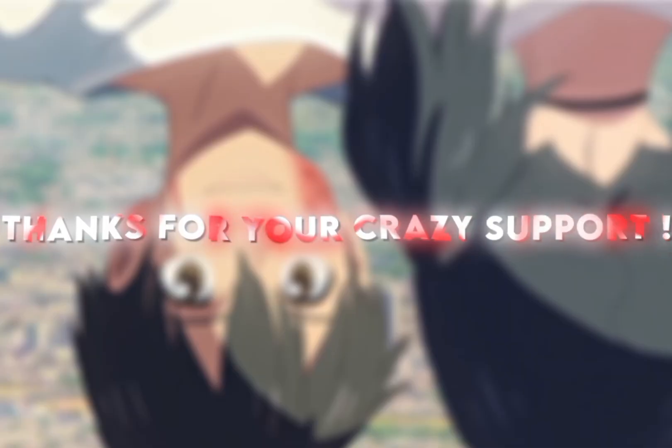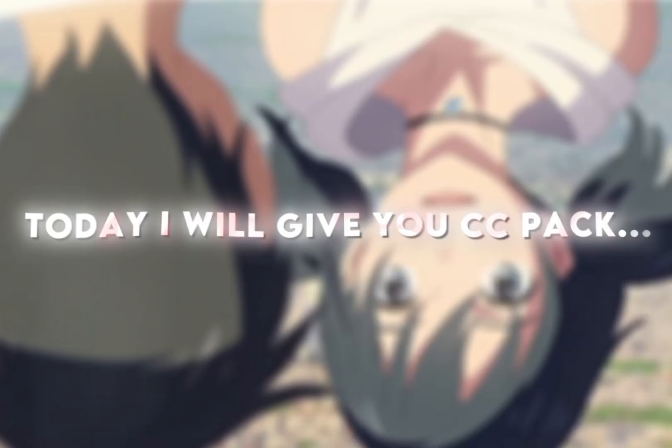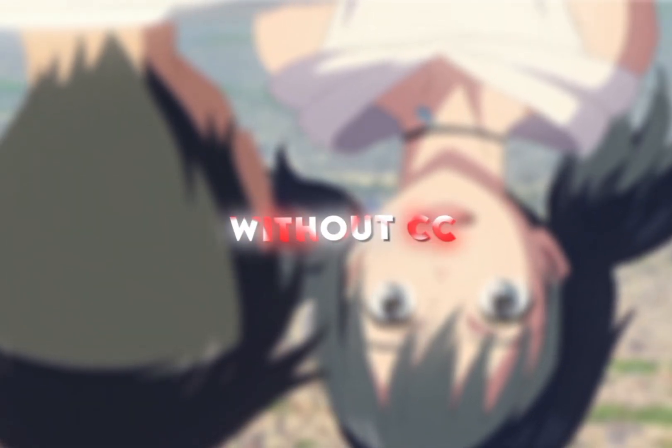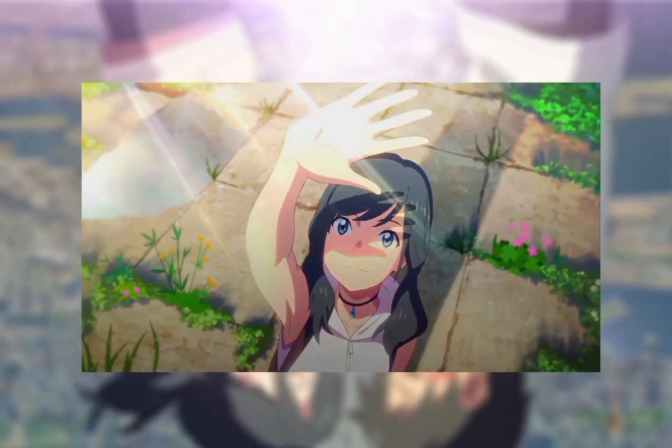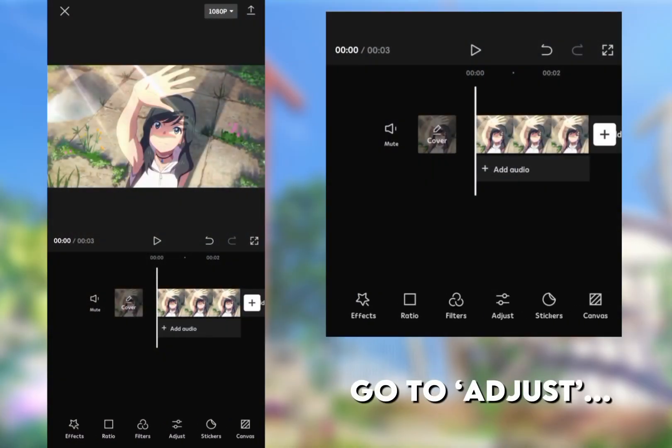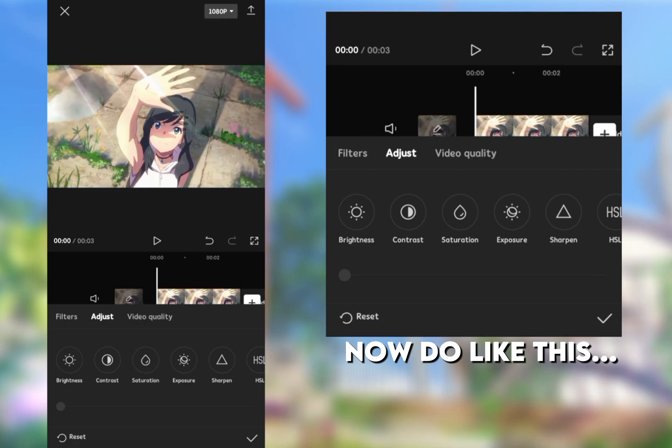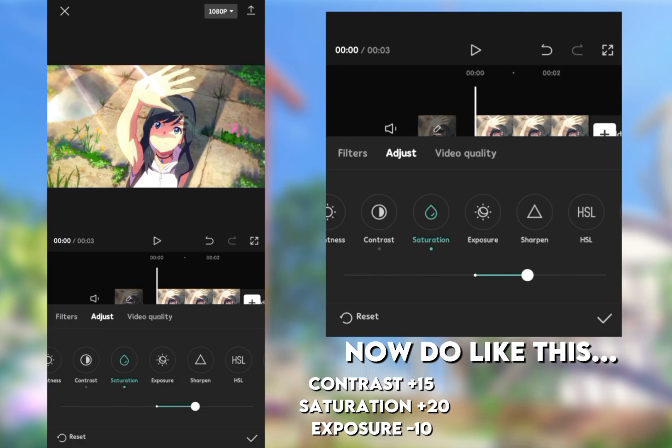Welcome back guys, thanks for your crazy support. Today I will give you CC pack. Let's go without CC, with CC. Now open CapCut, go to Adjust. Now do like this: contrast plus 15, saturation plus 20, exposure minus